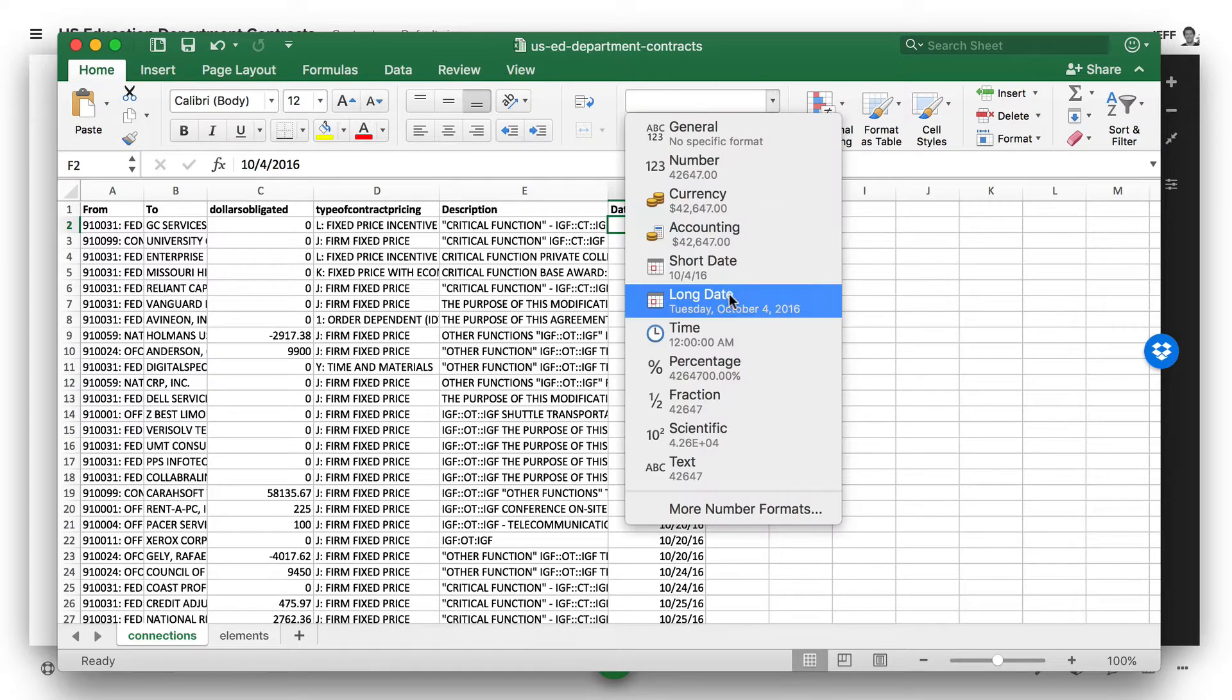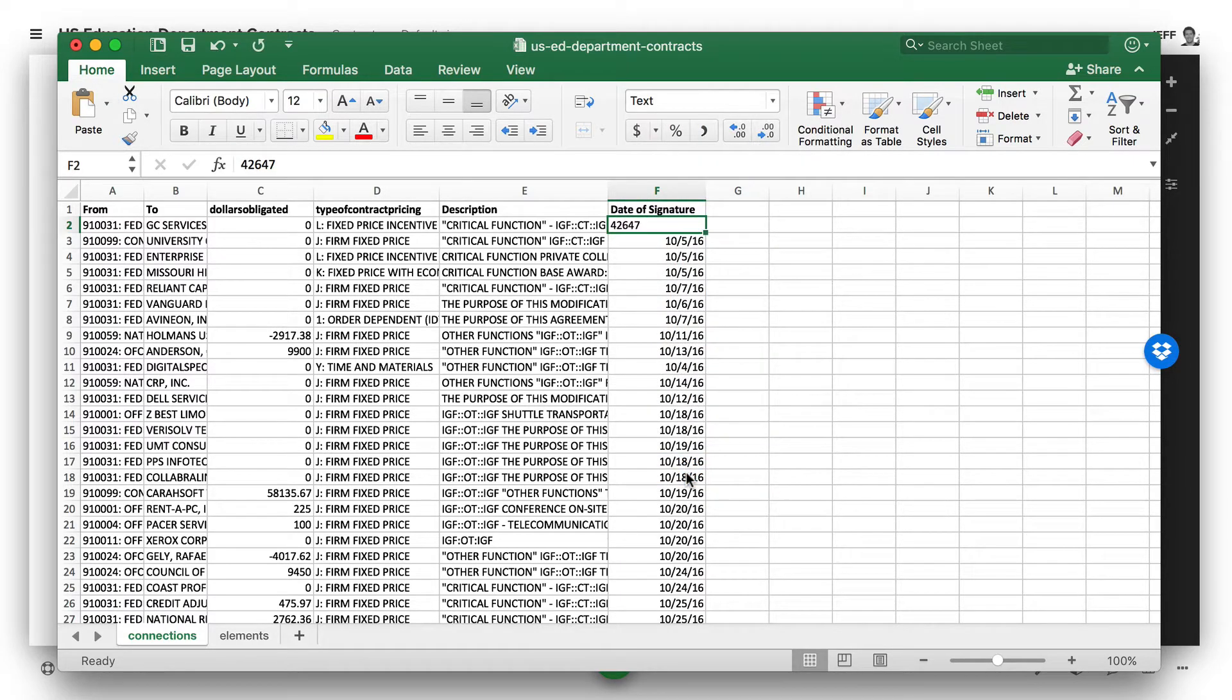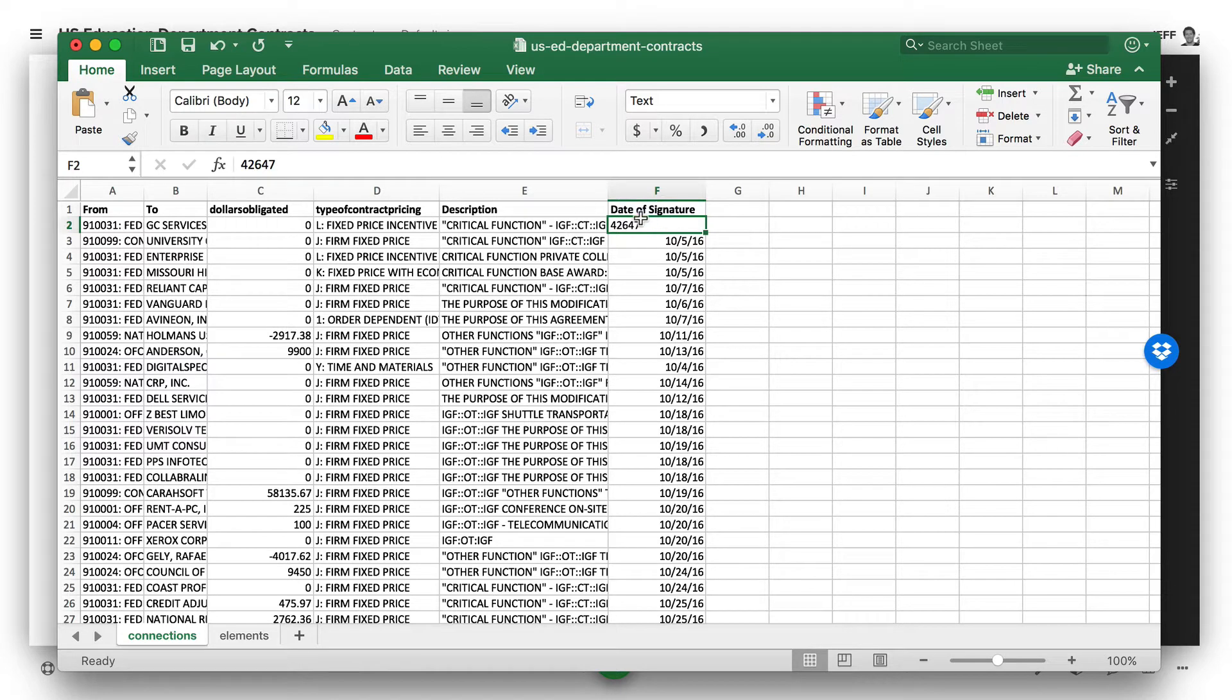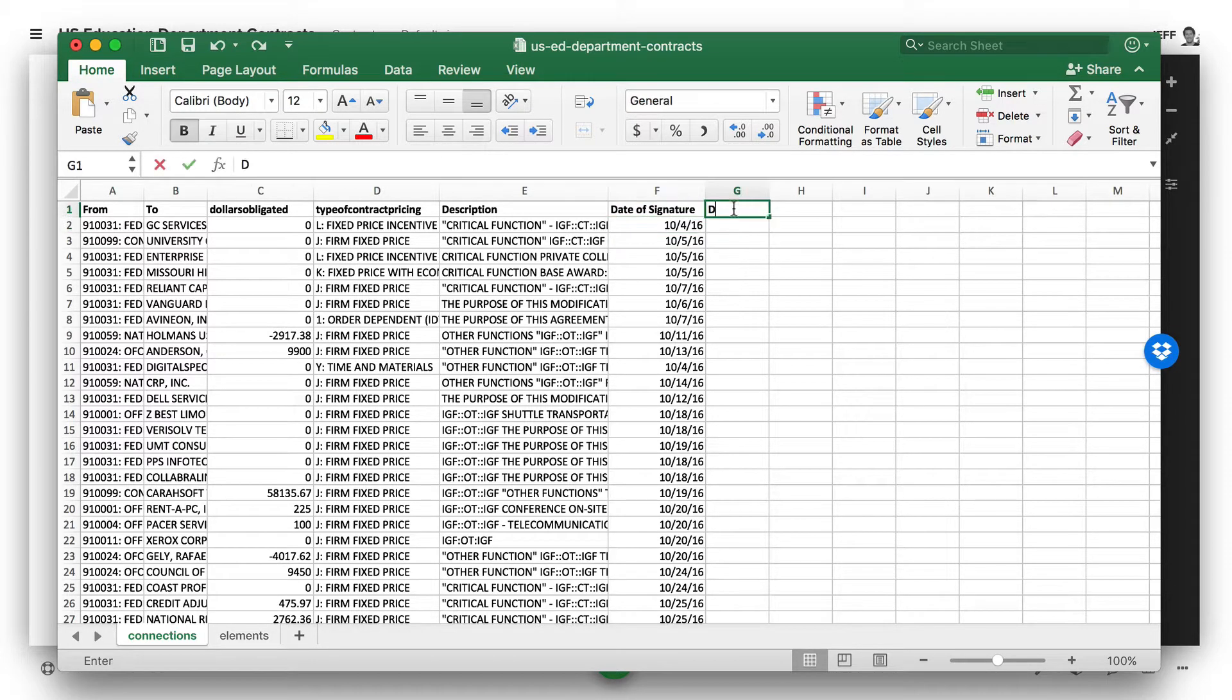This actually needs to be text when we go to import it to Kumu, but as we do that, you'll see this gets all garbled. So what we need to do is a bit of a workaround.